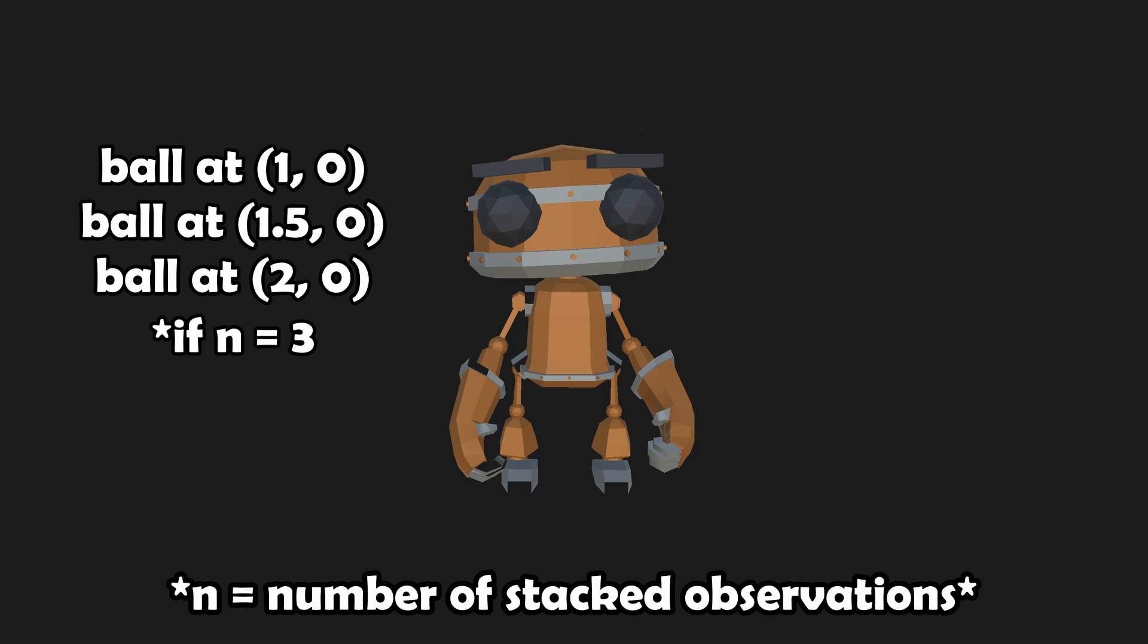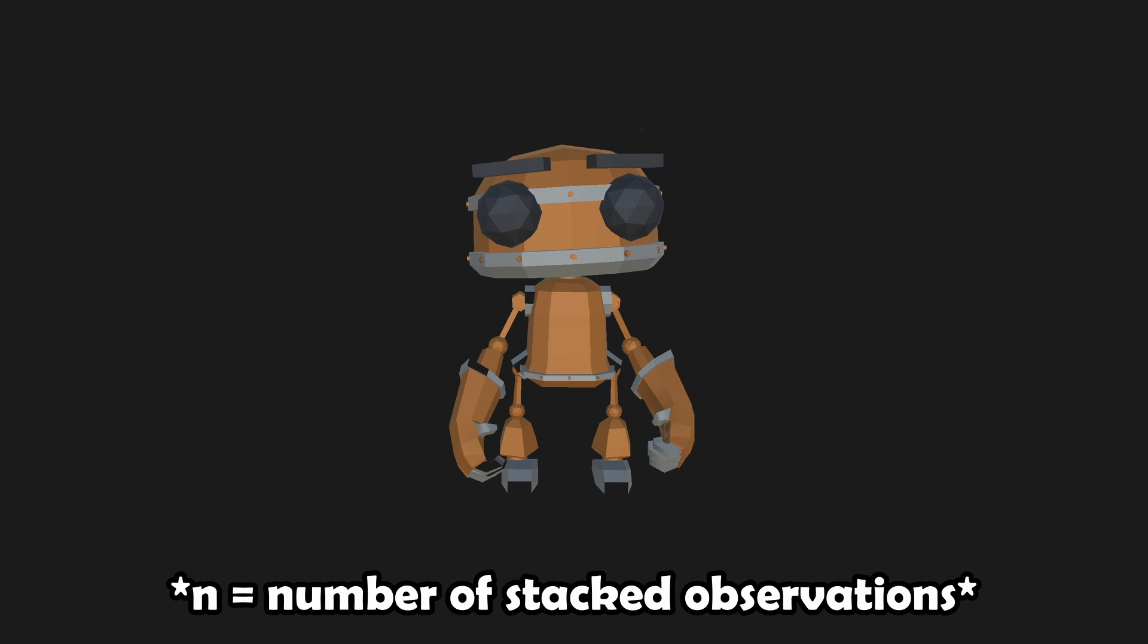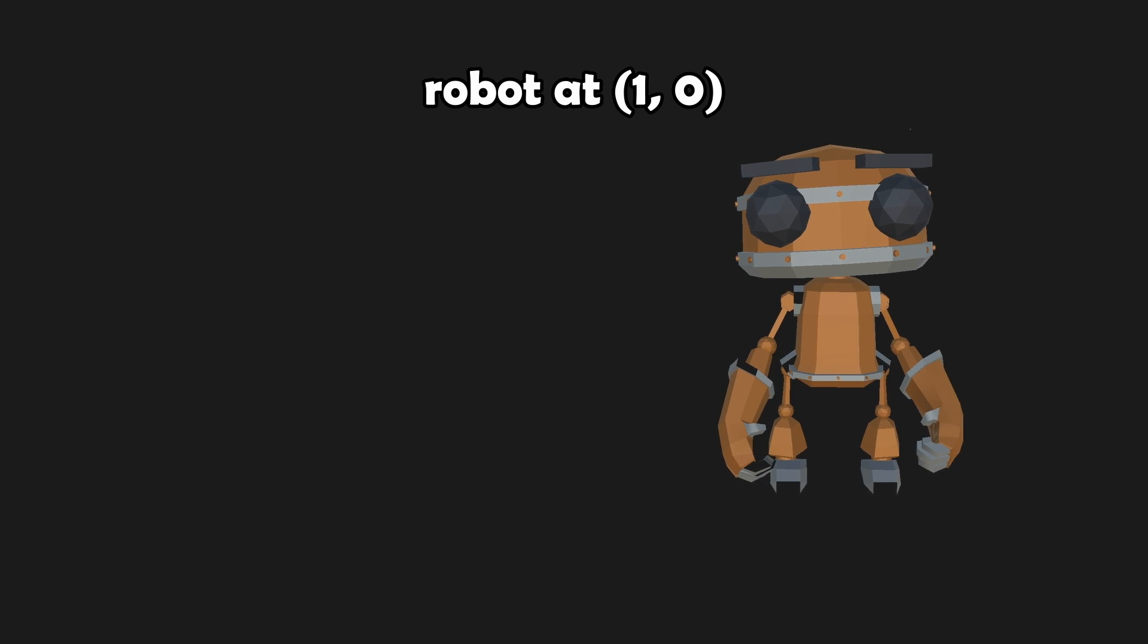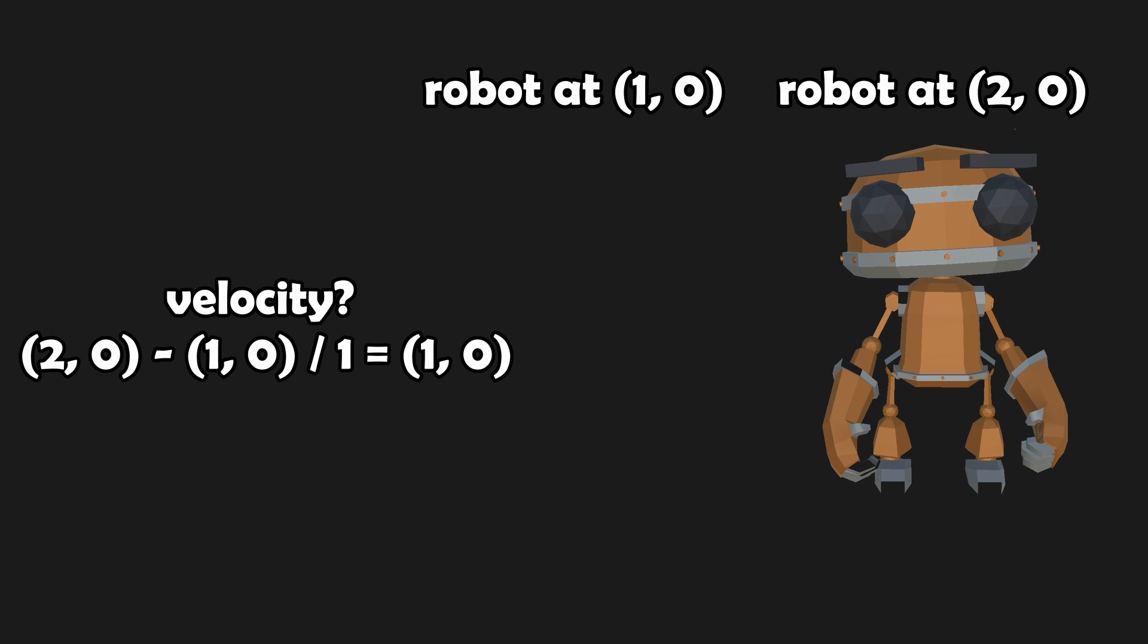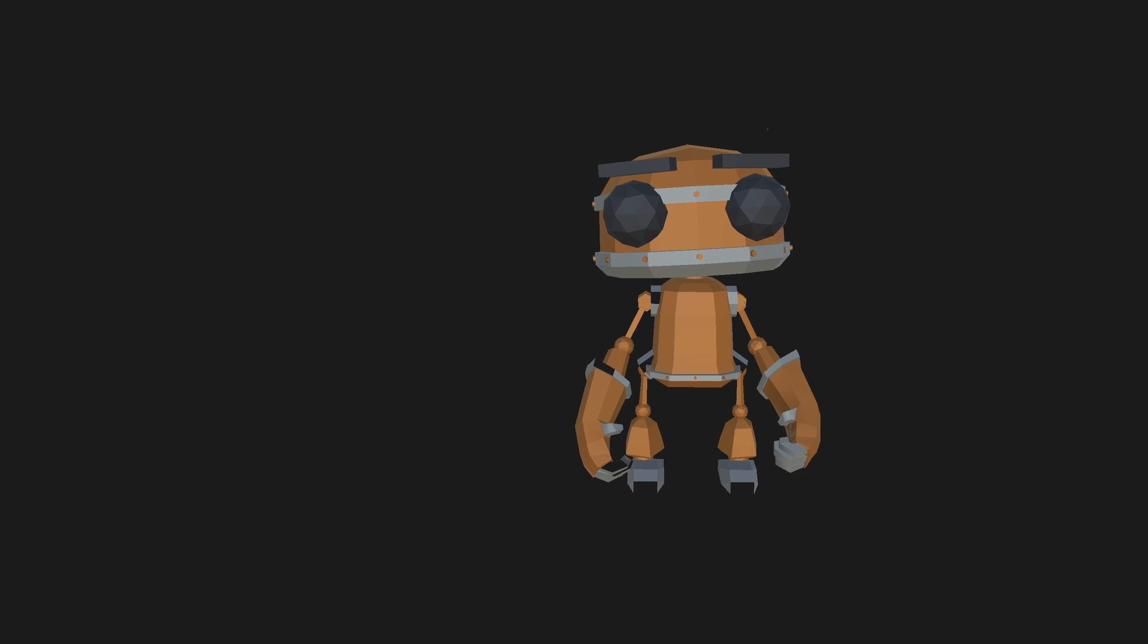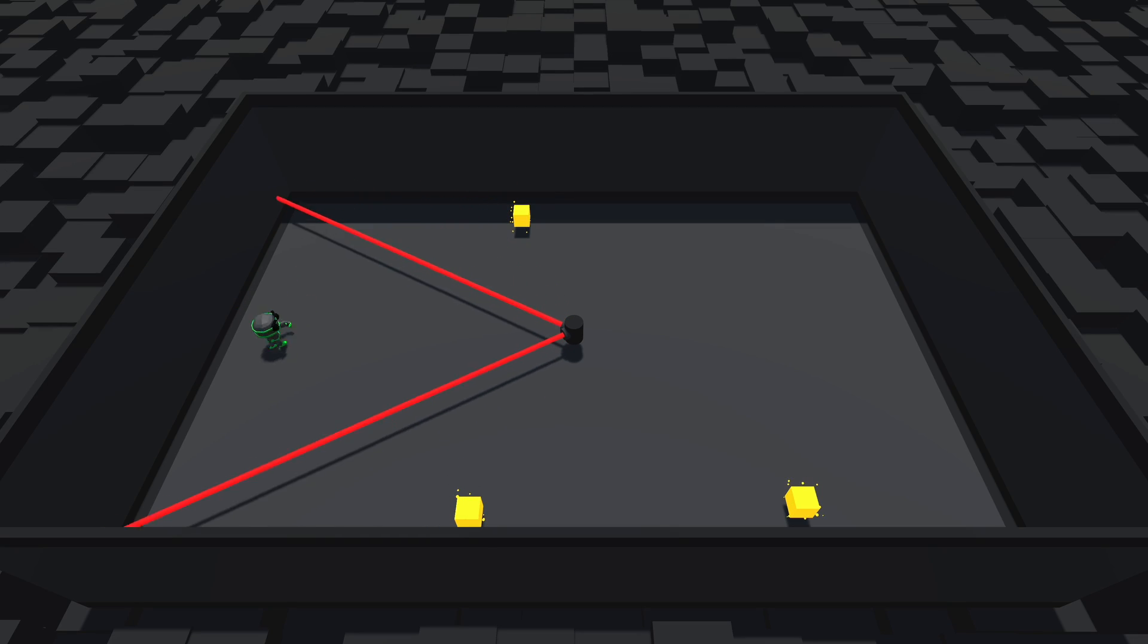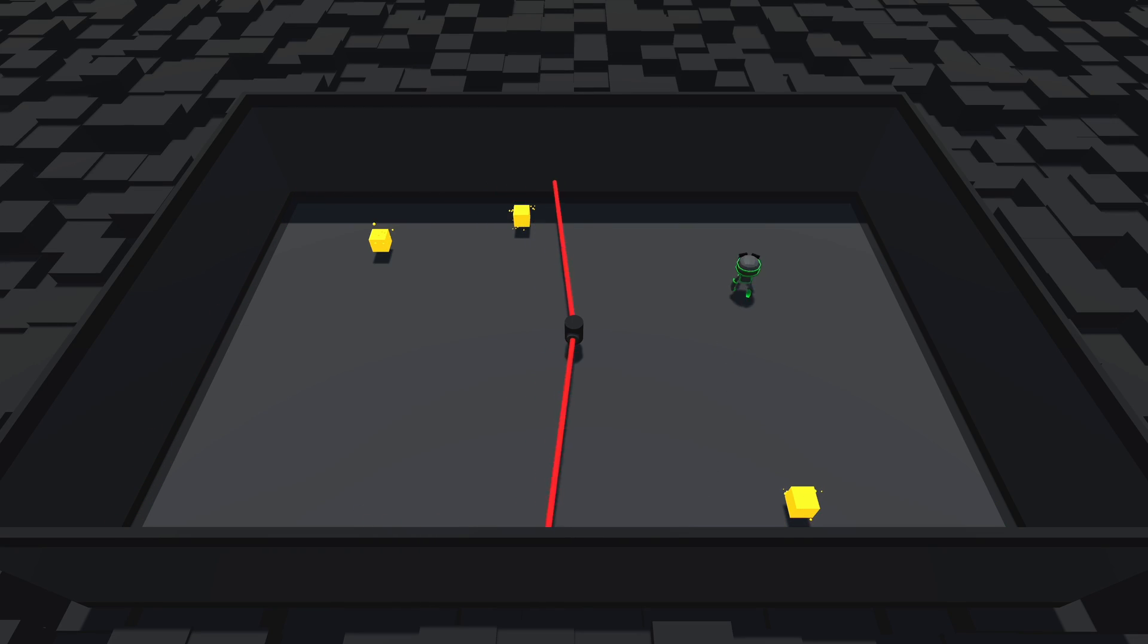The idea here is that, by using two frames, the agent can understand how the lasers are moving. Since if you remember high school physics, you need at least two instants of a position to understand how fast something is moving, or their velocity. With those changes, the agent was able to conquer this obstacle course as well.